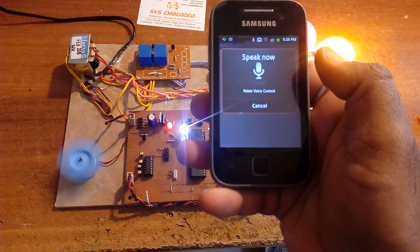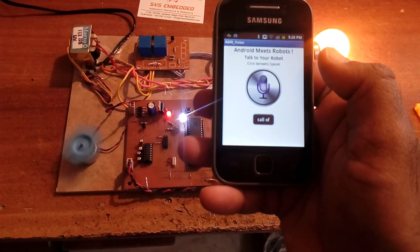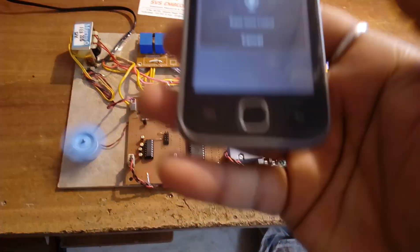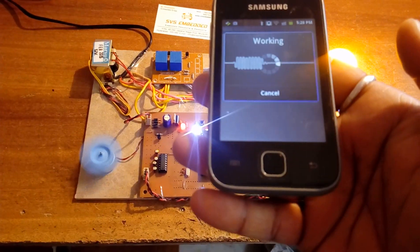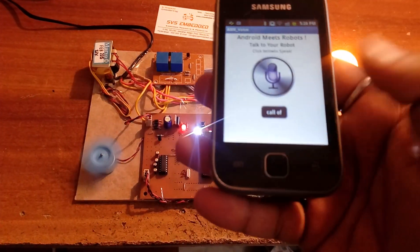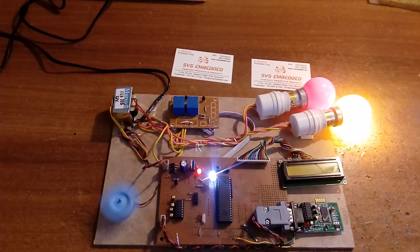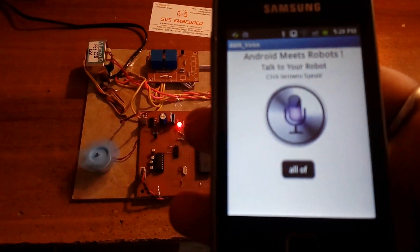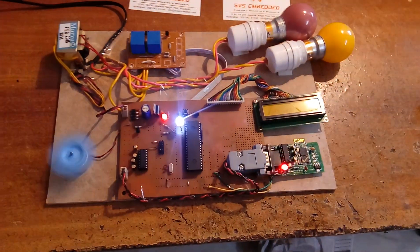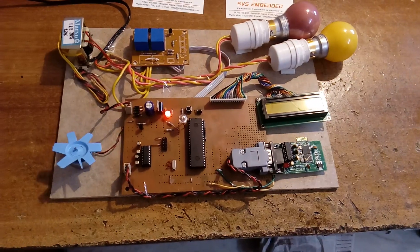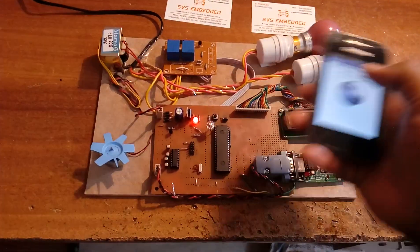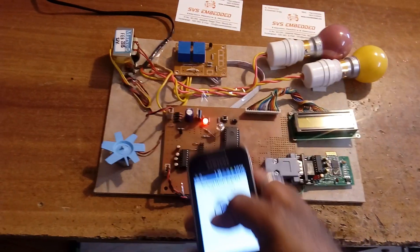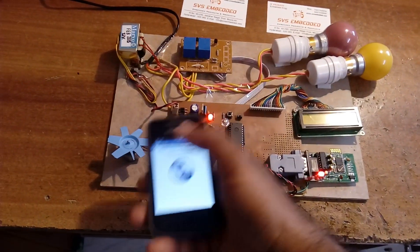All off. All devices turn off. You can also turn off individual devices: bulb one off, light off, LED off, AC off.